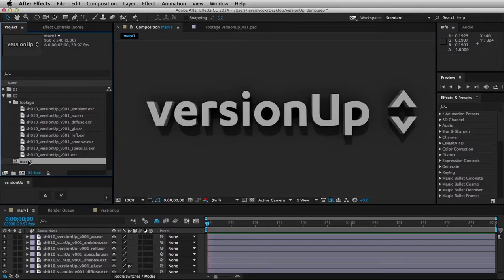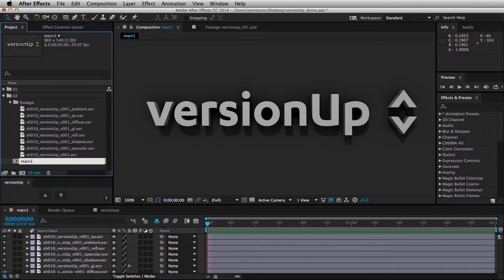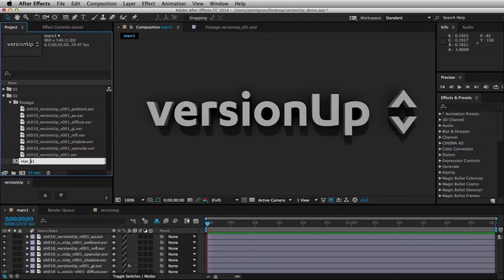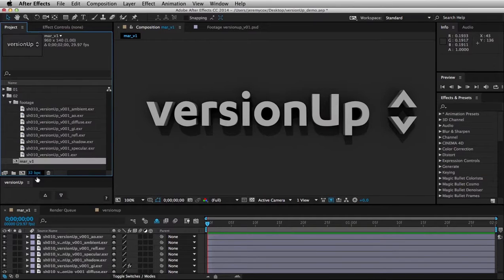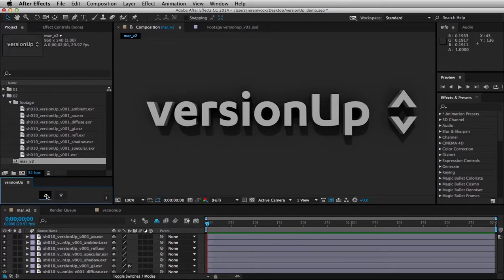Now, what Safe Mode does is it expects either an underscore, or a period, or a space, or anything that delineates it from the previous name. So if there's something there, now it's going to see that as a version. Now I can version that.